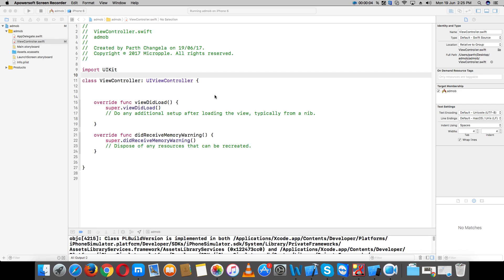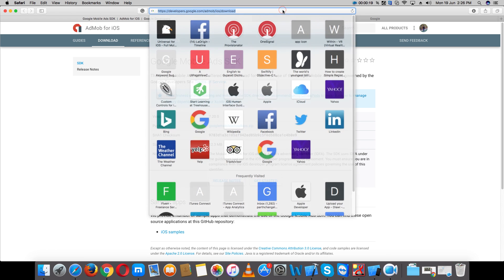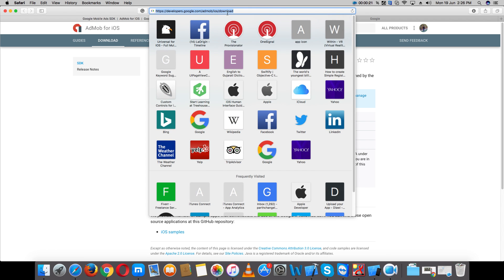Hello everybody, today I am showing you how to integrate AdMob with banner ads and fullscreen ads in Swift 3 and Xcode 8. Let's start — open your main controller, and open developer.google.com/admob/iOS.